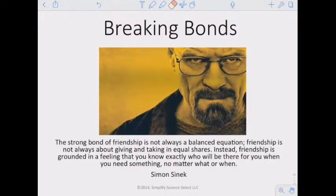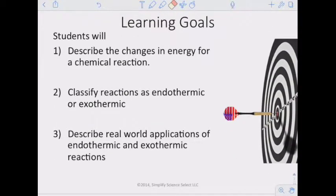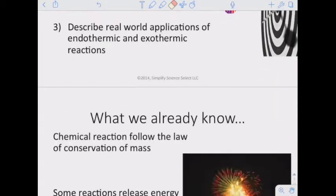Welcome to the third presentation in Unit 5, titled Breaking Bonds. Our learning goals for this section: students will describe the changes in energy for chemical reactions, classify reactions as endothermic and exothermic, and describe real-world applications of endothermic and exothermic reactions.